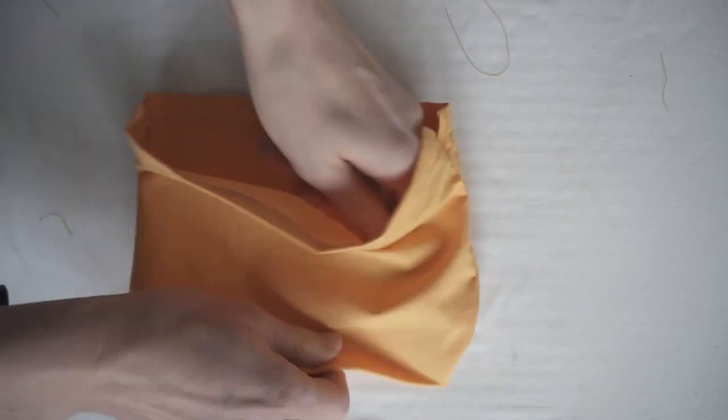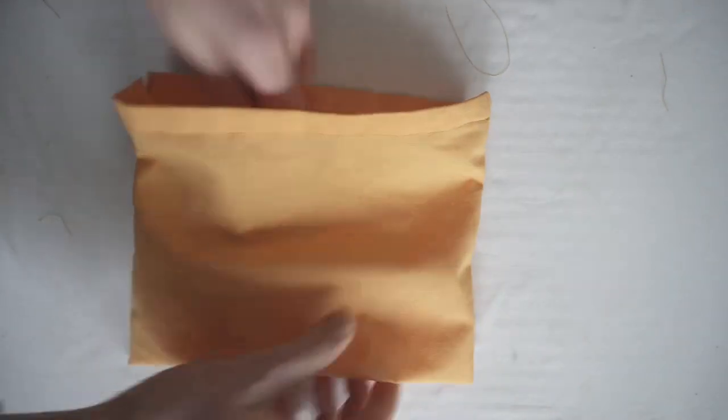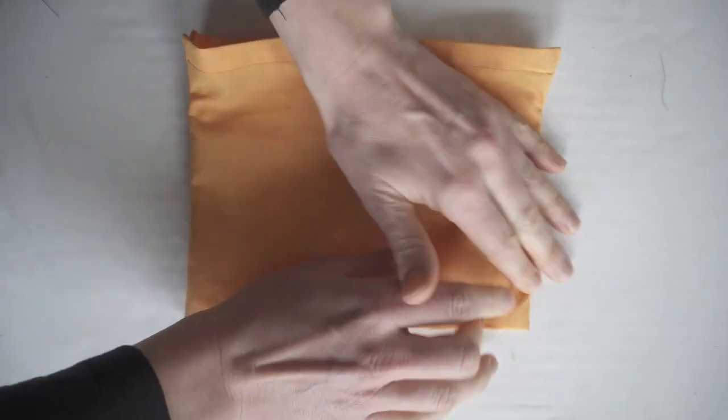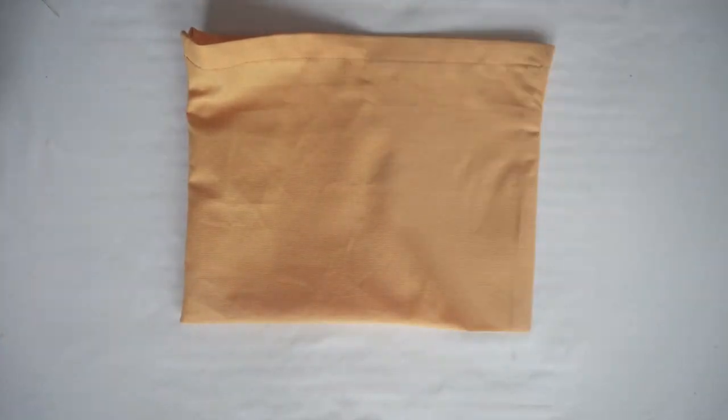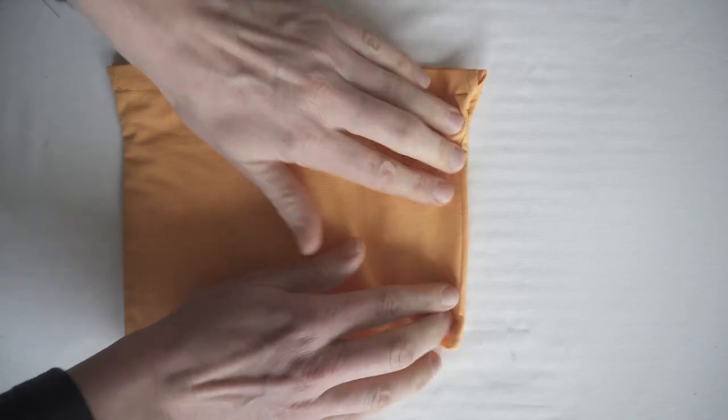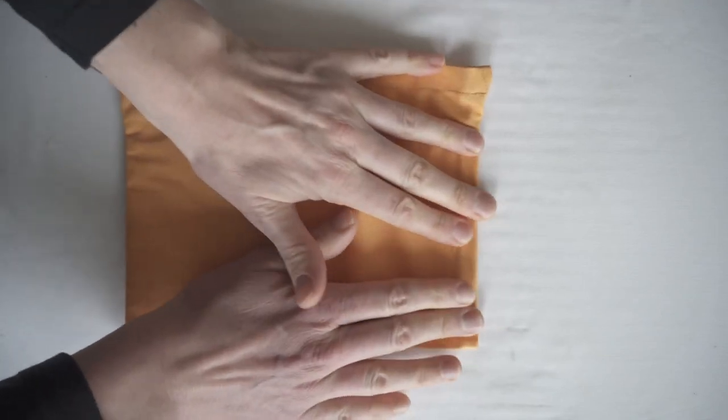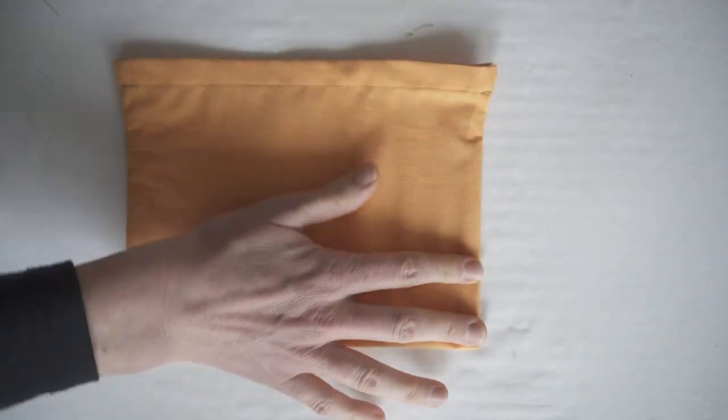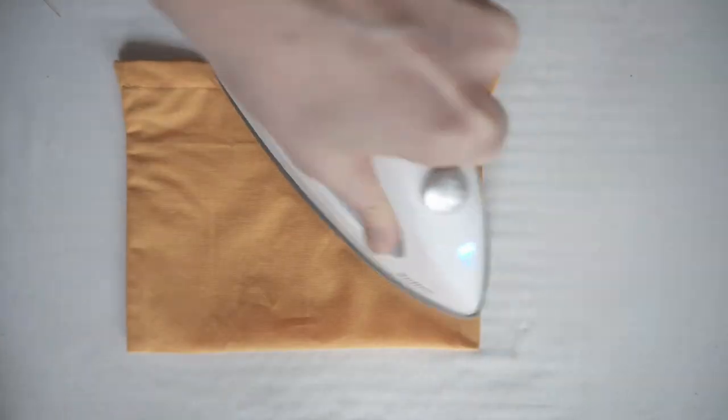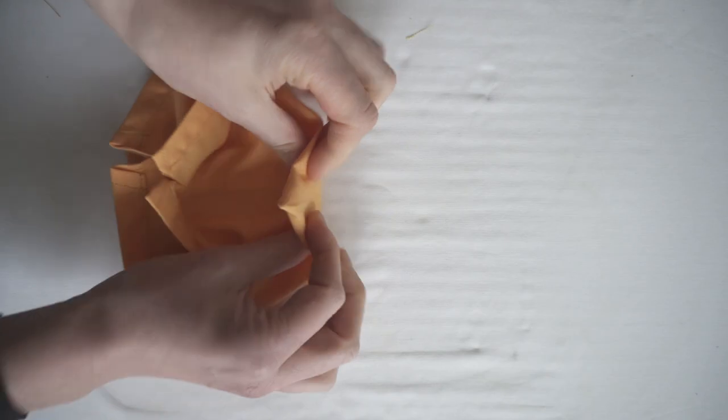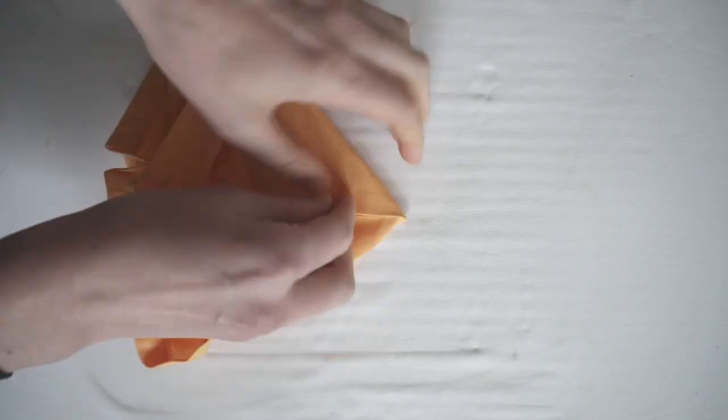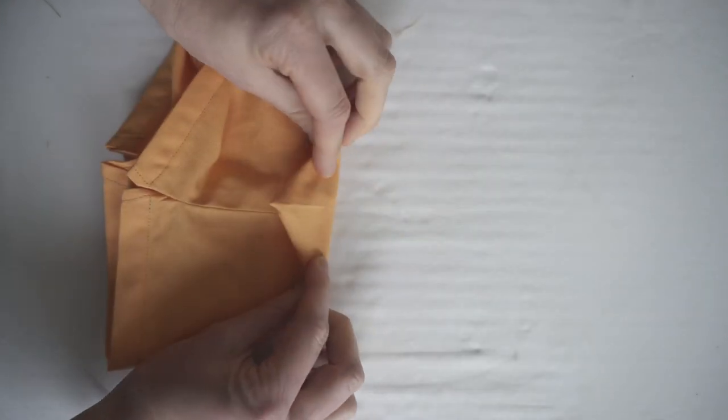Working on the right side or the outside of the bag, I gave the bag another press so I could see the bottom crease really clearly, and I would be able to line it up with the side seam for the box corners.